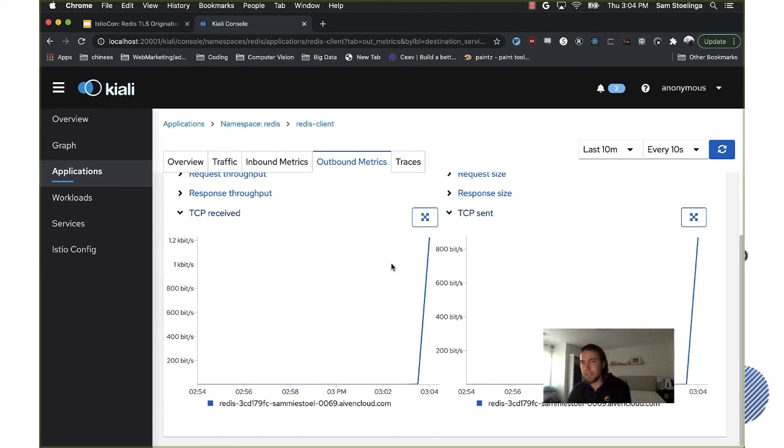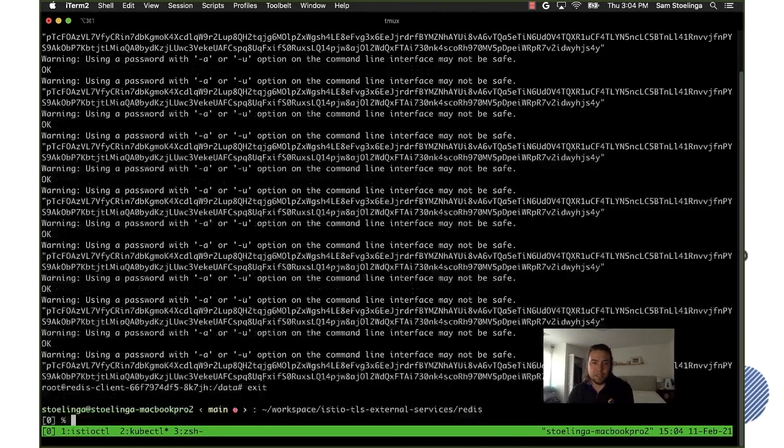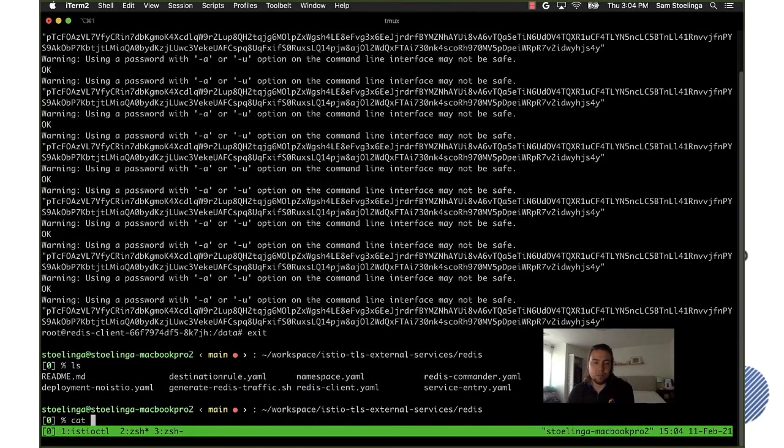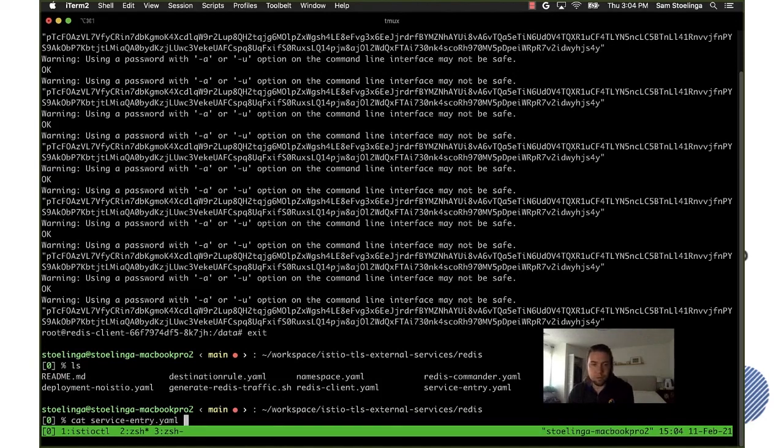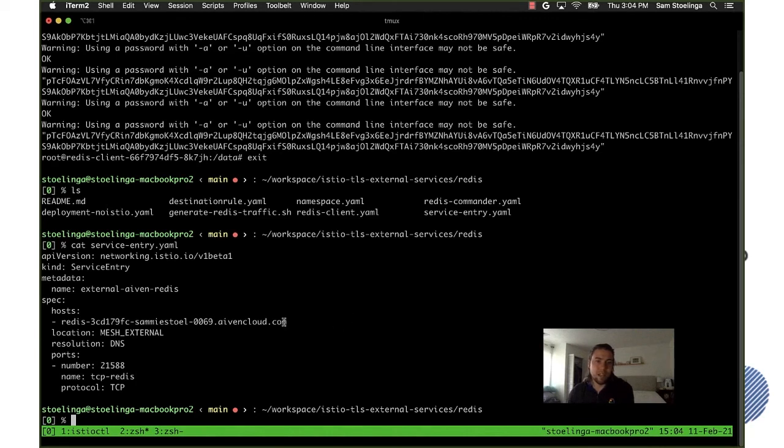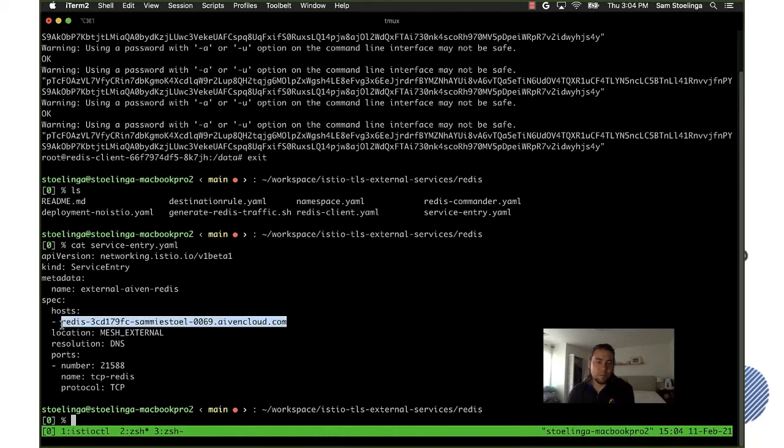Yeah this was really to demonstrate, this was the main demonstration just wanted to show that after you configure it it immediately starts having effect. And just for reference I will quickly show the service entry which was also shown in the slide where we just say anything that's going to this host will match this service entry.